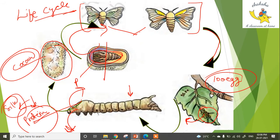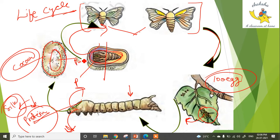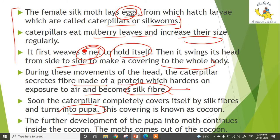When this fiber is exposed to air, it becomes silk fiber — we call it silk. Soon the caterpillar completely covers itself with silk fibers and turns into a pupa. This covering is known as a cocoon, and the further development of the pupa into a moth continues inside the cocoon.